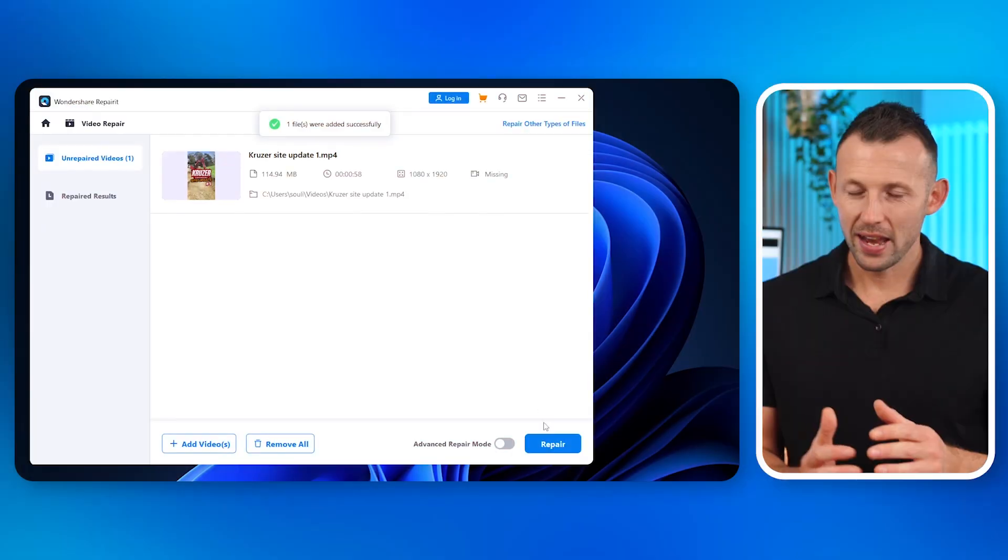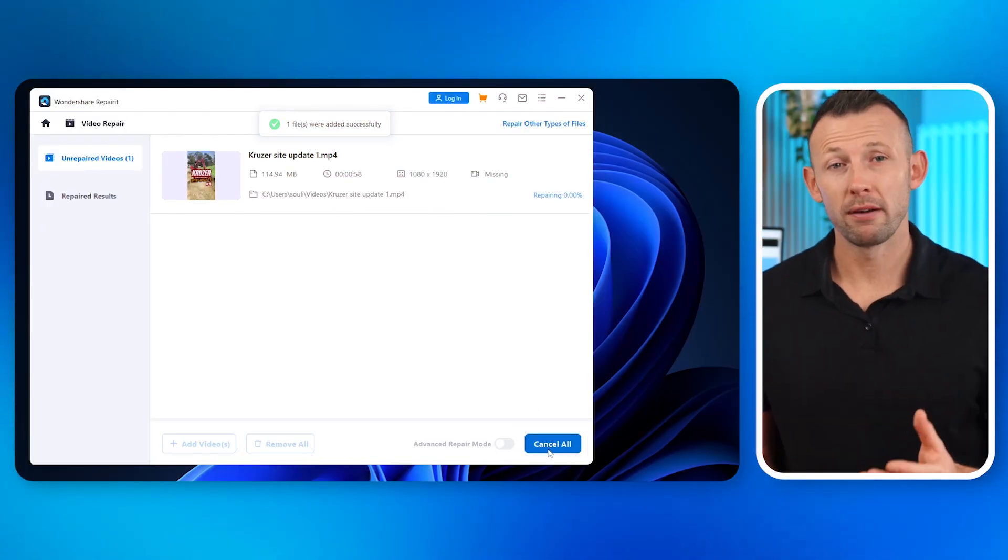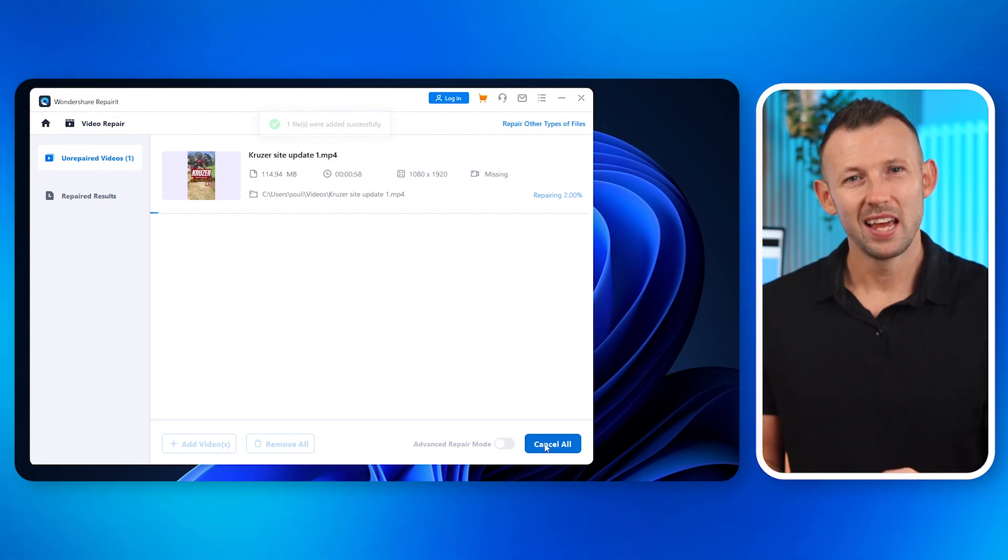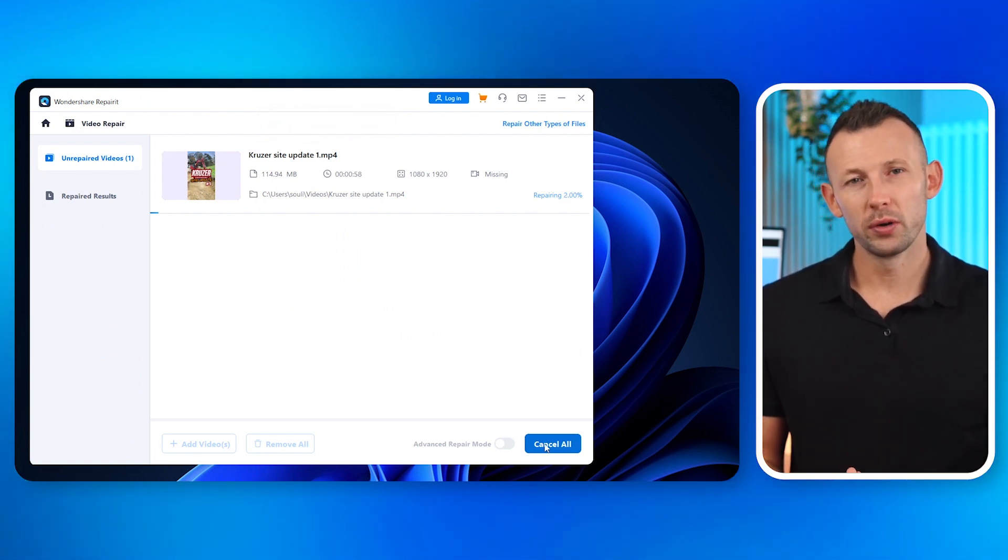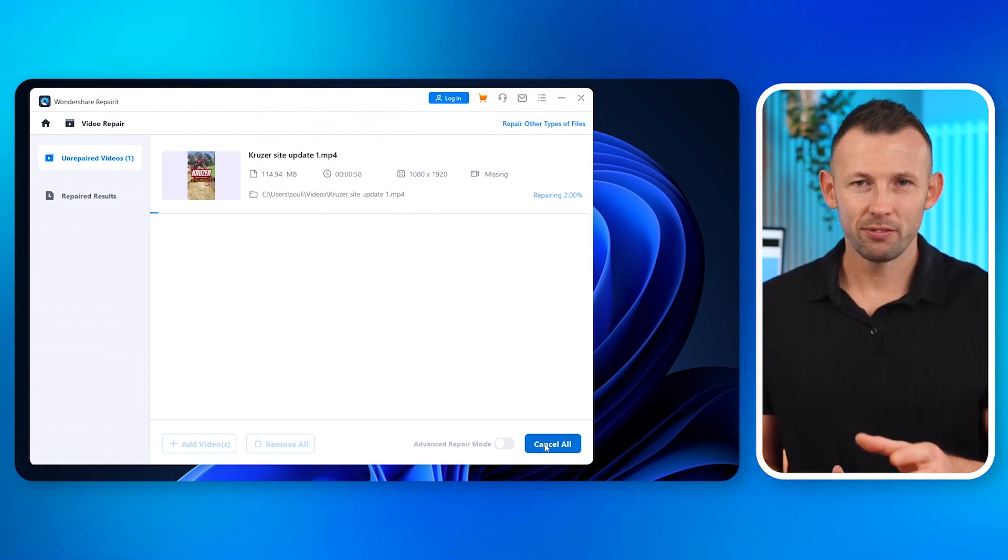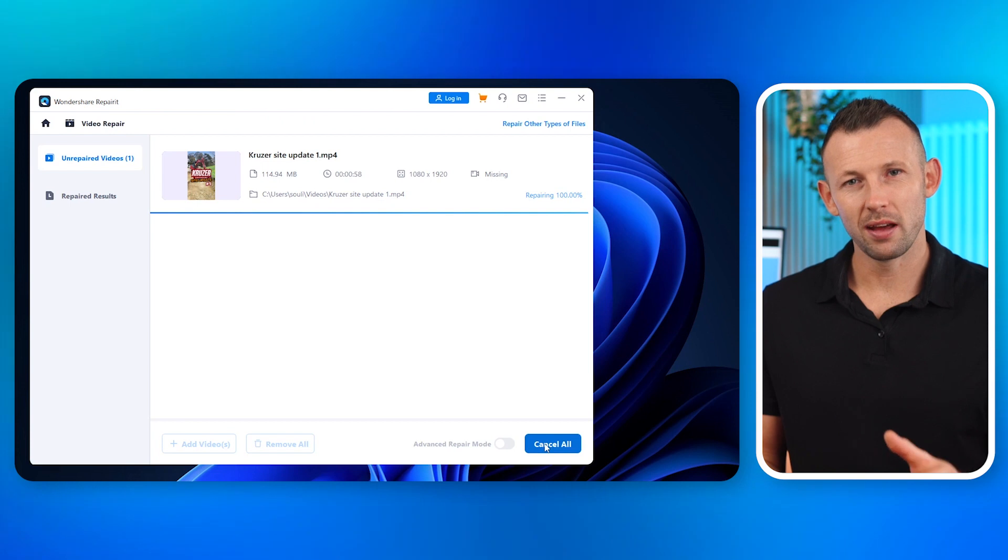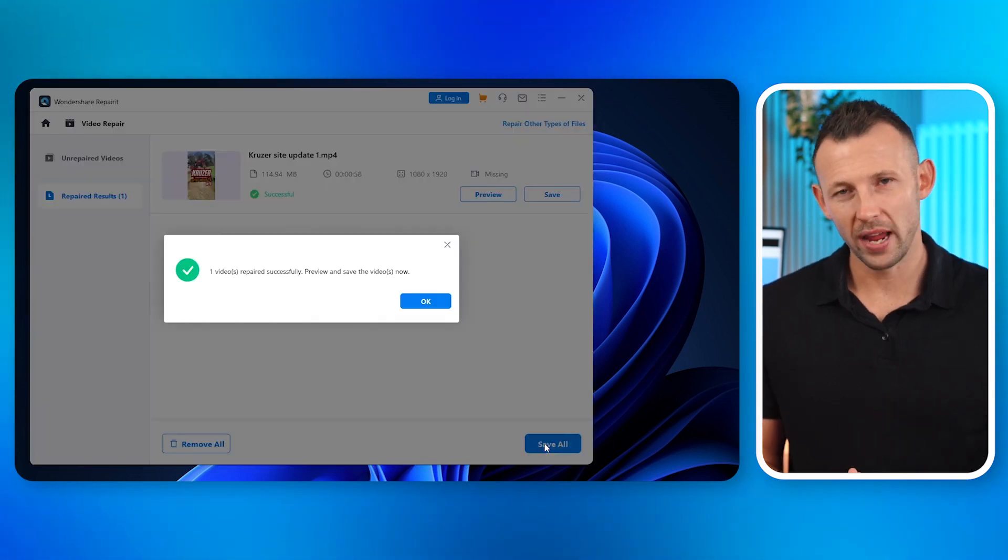Step three, let Repair It work its magic. Now, sit back and watch how Repair It flexes its muscles. It dives deep into the video's codec, identifies and rectifies any issues that are causing the audio to go away.